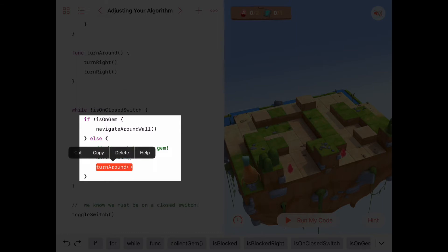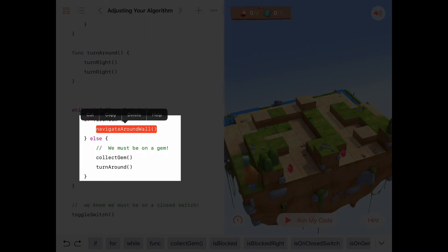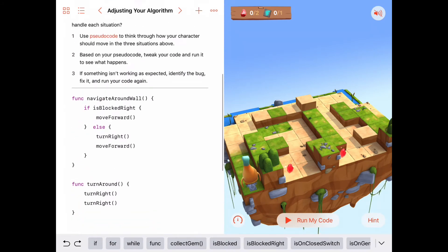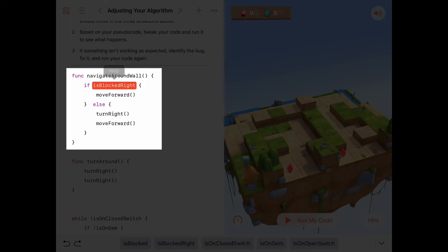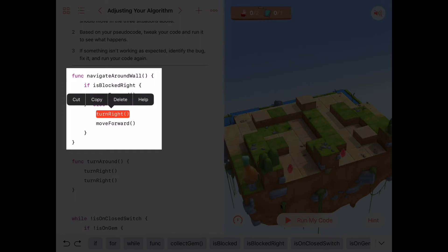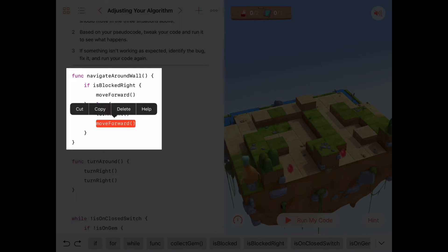We won't be on that gem until much later, so most of the time we're going to be navigating around the wall. The 'navigate around wall' function says: if we're blocked to the right — meaning if there's a wall or cliff to our right — then we just move forward. But if we're not blocked to the right, we turn right and move forward to get back to the wall so we can continue walking along it with our hand touching the wall.